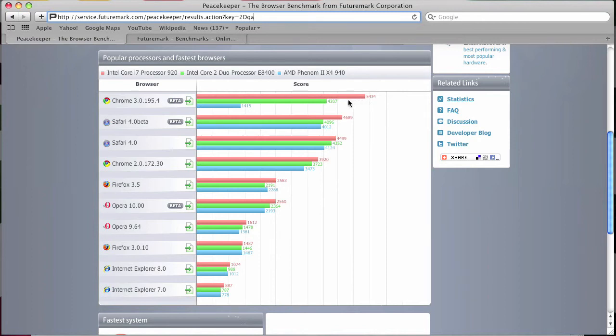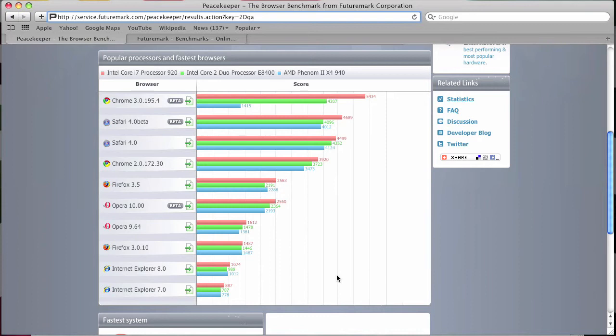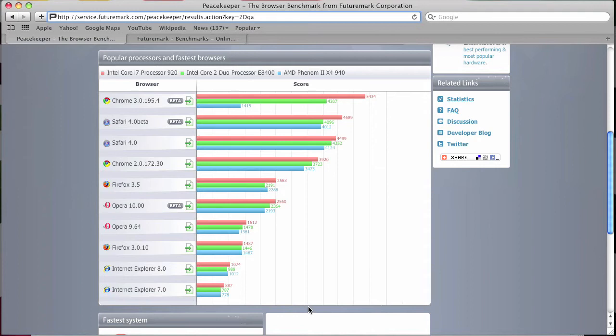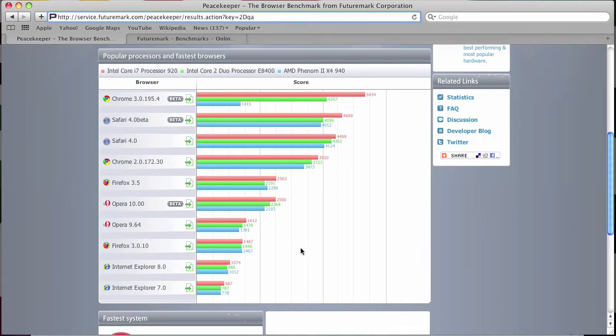And then 4,207 on an Intel Core 2 Duo processor, which is basically standard. And then obviously in last place comes Internet Explorer 7 and 8. And surprisingly, Opera 10 is pretty much last underneath Firefox, just barely above the old Firefox.